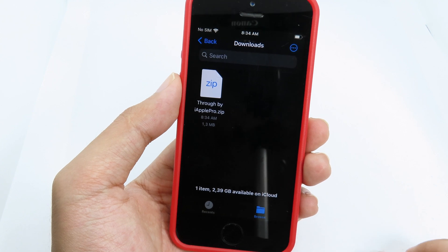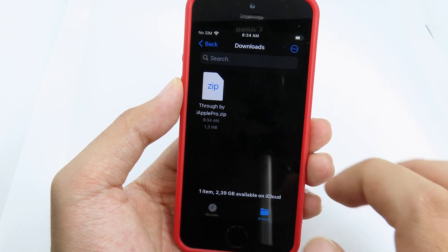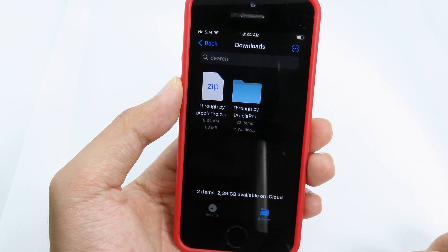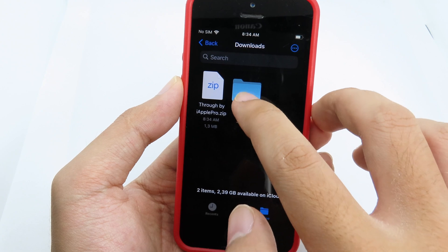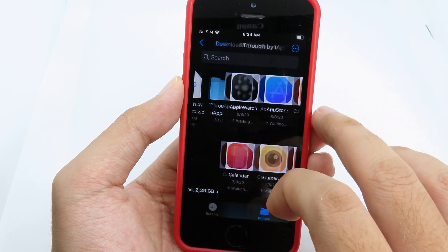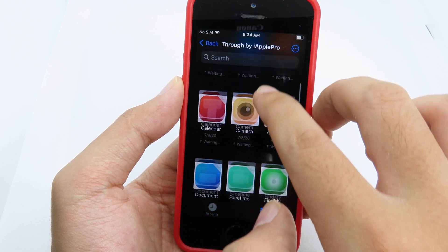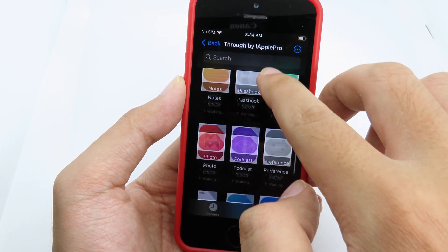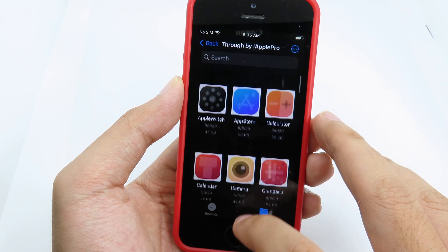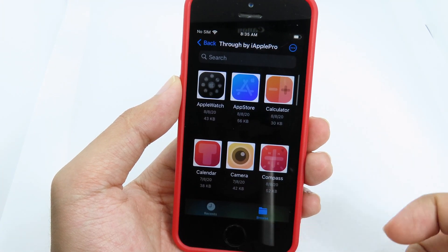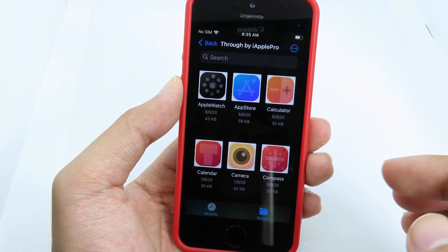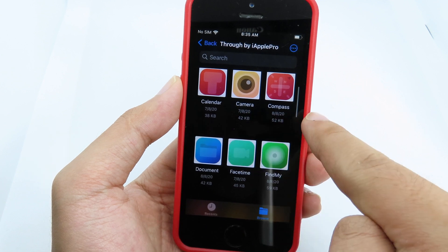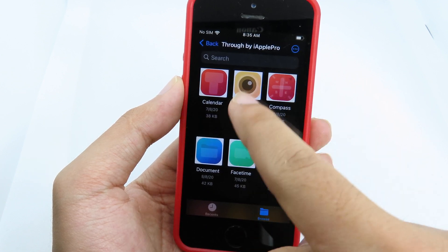Now go back to the Files app. You'll see the file we just downloaded — it's a zip file. Tap on it to extract it. Now you can go to the folder where you'll find all the icons I created.